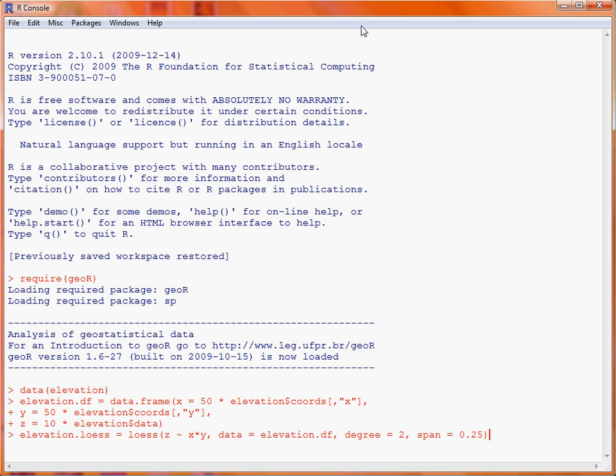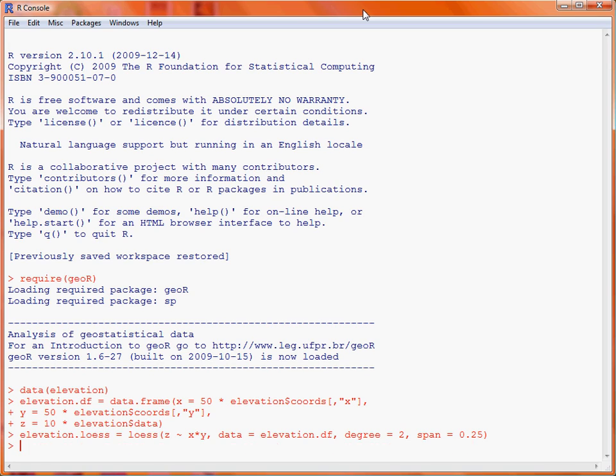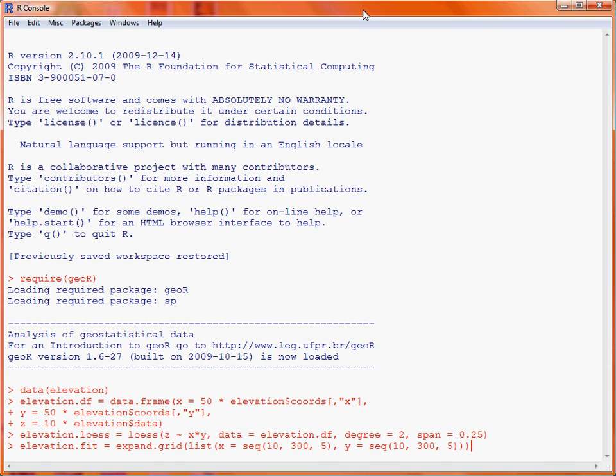So we fit that model and the next thing we need to do is to create a grid of X and Y coordinates, which we're then going to use this trend surface to estimate the height at those various points. So we make use of the expand.grid function and we give it a list of two variables, X and Y coordinates, which we're going to run from 10 to 300 feet at intervals of 5 feet. The expand.grid gives us the combination of all of the different X and Y coordinates created by the sequences.